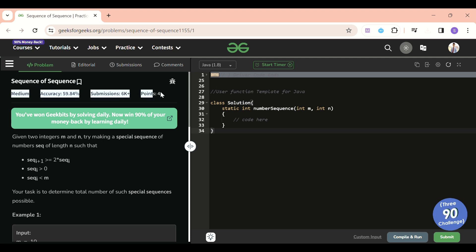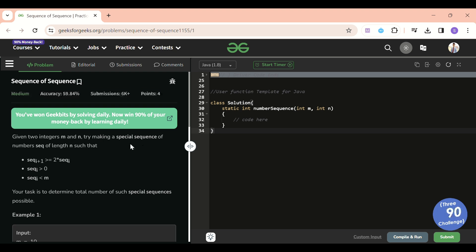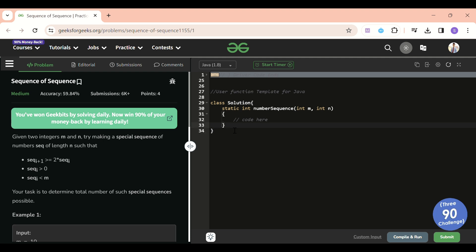I think it's a bit on the easy side if you understand recursion and can visualize the recursion. But if you don't, there's no issue — I will explain it in such a manner that you can visualize the code I'm writing. Let's see what's in this problem and what we have to do.